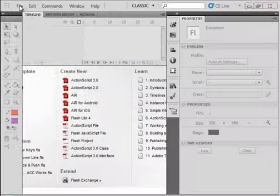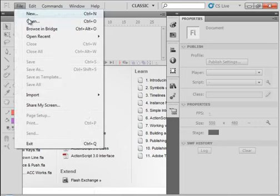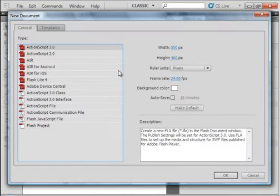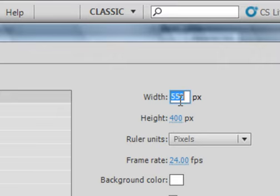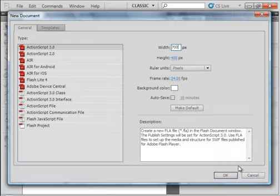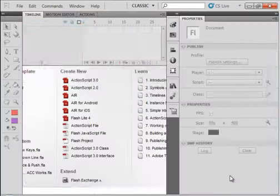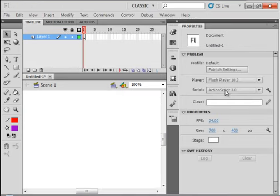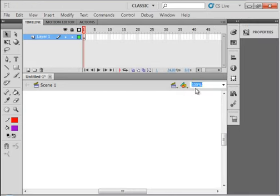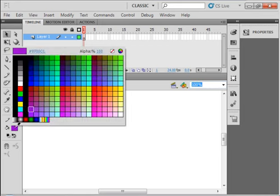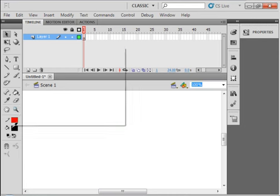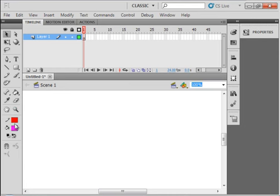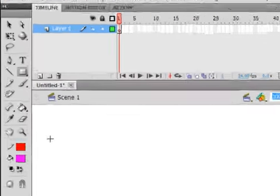I have the CS5 program opened and I'm going to start a new FLA. I'm going to change the stage width to 700. Pick up anything but black for my fill.